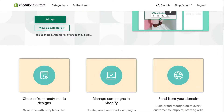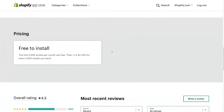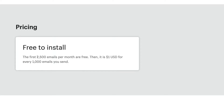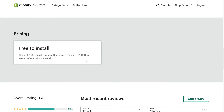If we scroll down before we install the app, you can see the pricing down here. It's free to install and like I mentioned at the beginning, the first 2500 emails per month are free, then it's just $1 for every 1000 emails you send after you reach the 2500 email limit per month. So again, this is an ideal email marketing app for small businesses just getting started.